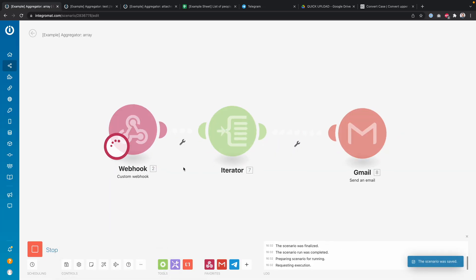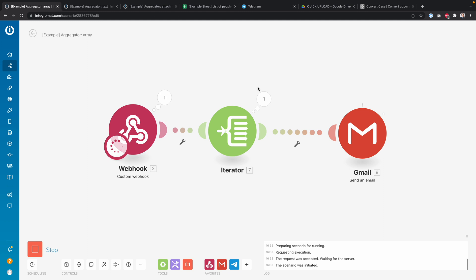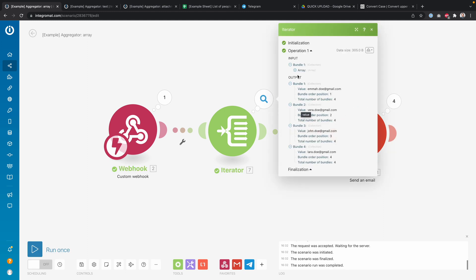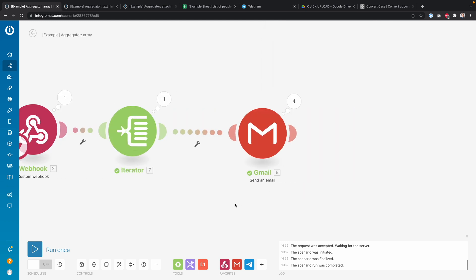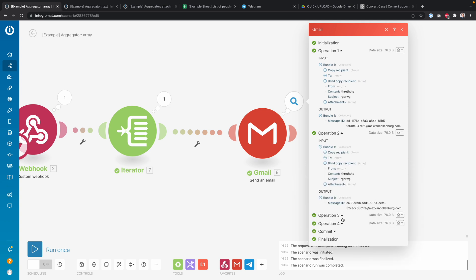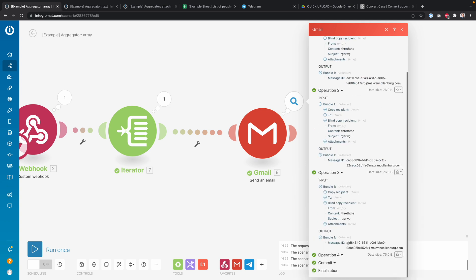Let me demonstrate that. We get the same set of data in the webhook, and then the iterator splits this up into multiple bundles of data — in this case four bundles — and then we send four emails: email one, email two, email three, and email four.